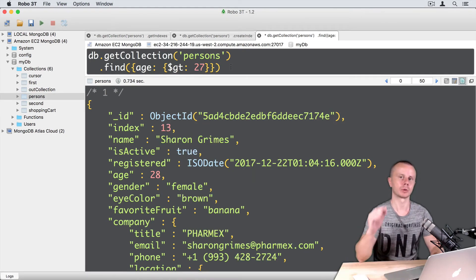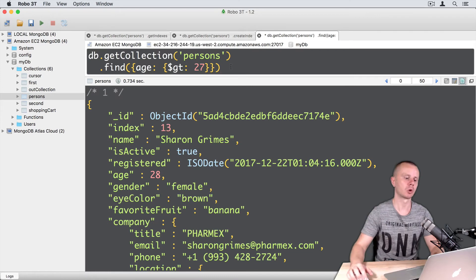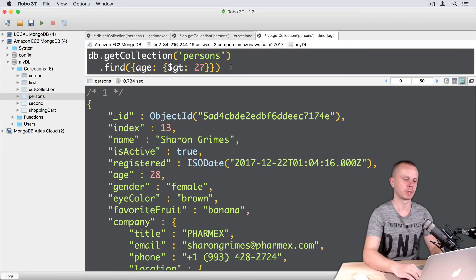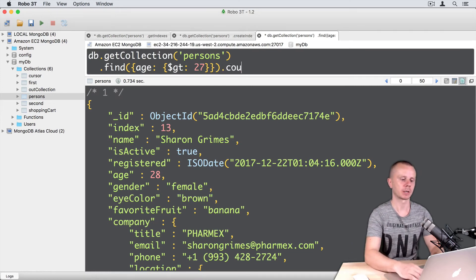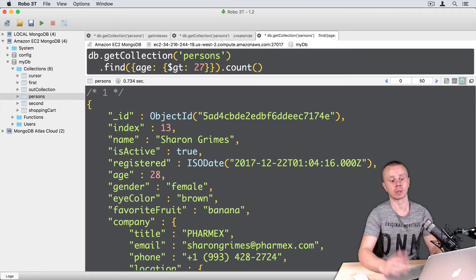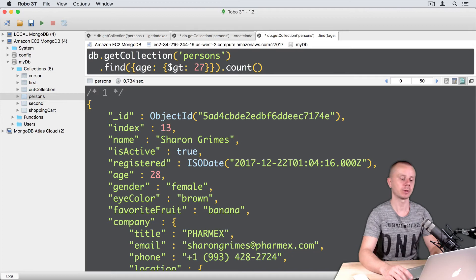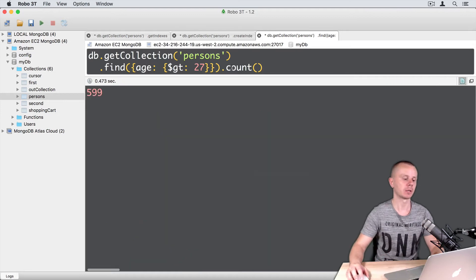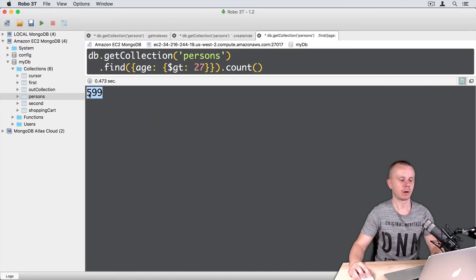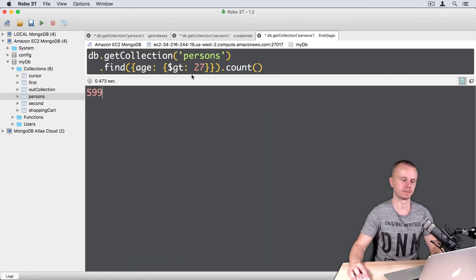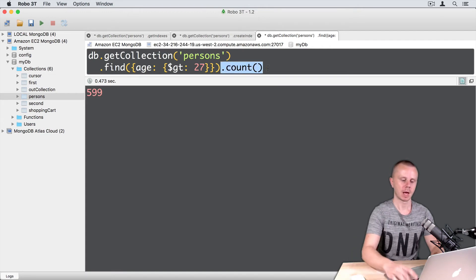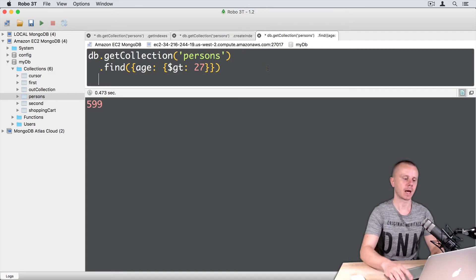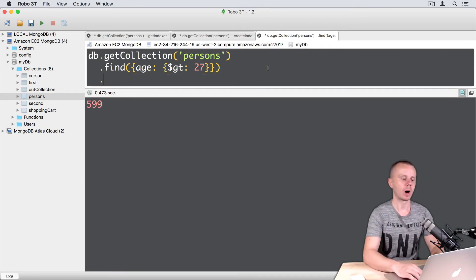We got a result with a certain number of documents. And we can count number of documents using count helper method. Command-Enter. So, totally 599 documents. Okay, let's remove count. And let's add one more method here.